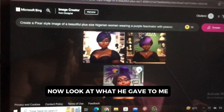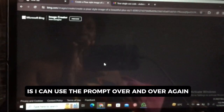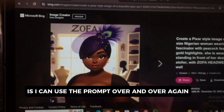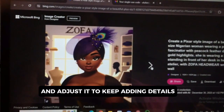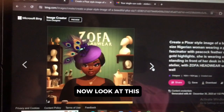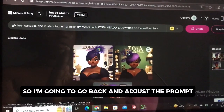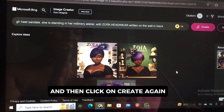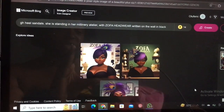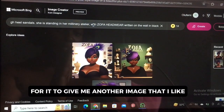Now look at what it gave to me. Beautiful! The best part about using this AI is I can use the prompts over and over again and adjust it to keep adding details. I love this, but this is not what I want. So I'm going to go back and adjust the prompt and then click on create again for it to give me another image that I like.